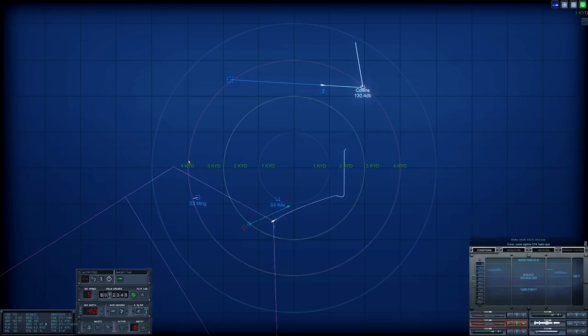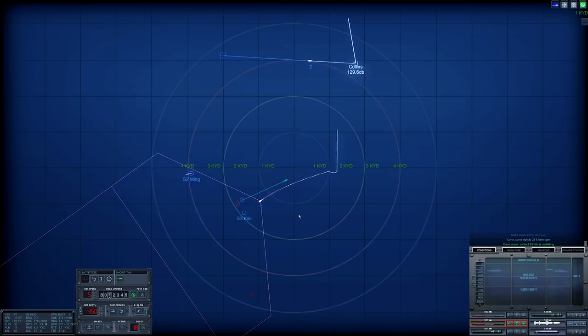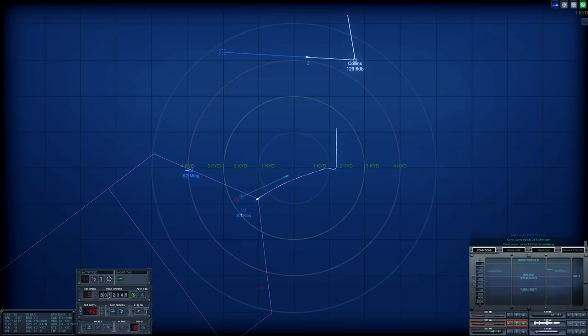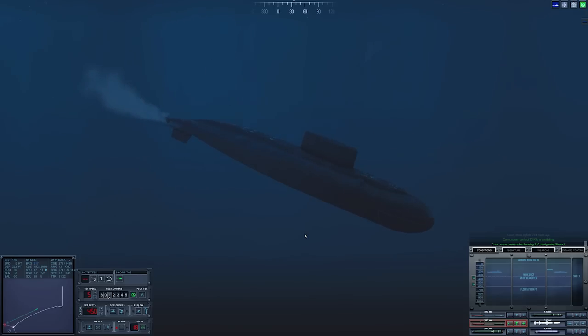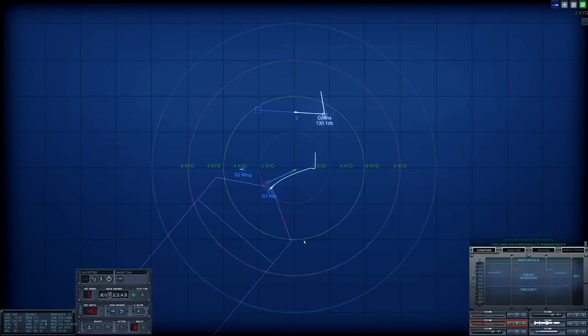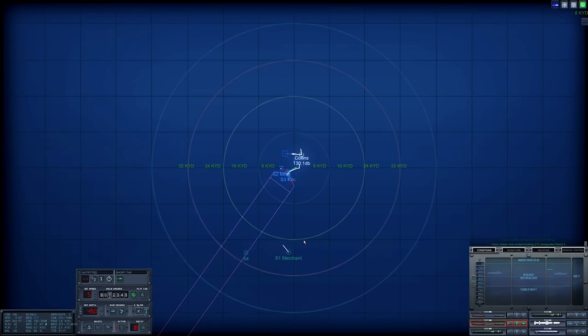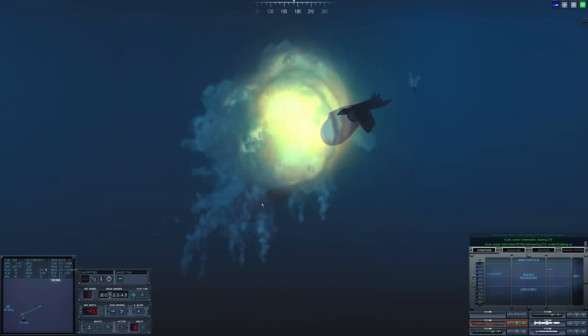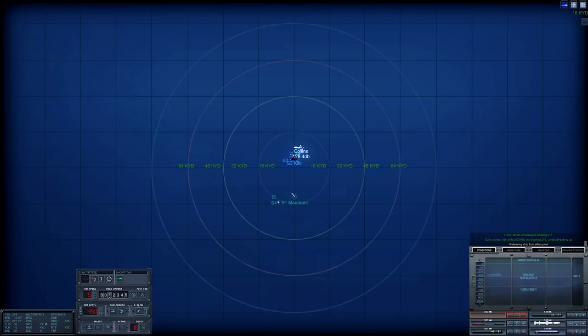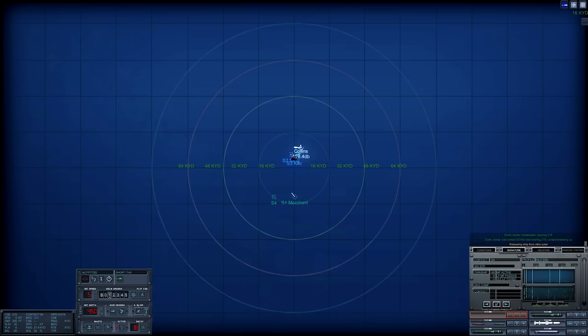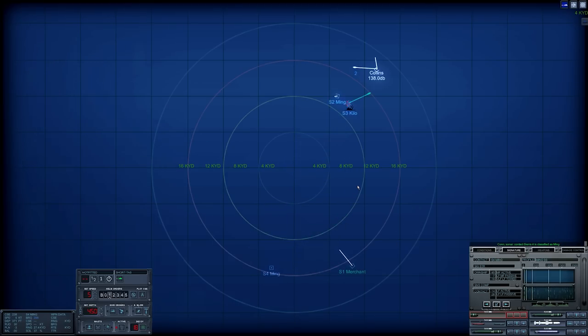Con sonar, Sierra three is cavitating. Kilo is confirmed. Con sonar, new contact bearing two one zero, designated Sierra four. Fourth target detected. Con sonar, noise maker bearing. Impact. Kilo is out of play. Reloading tube one now. What is Sierra four? Sierra four is looking like a potential second Ming.